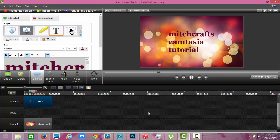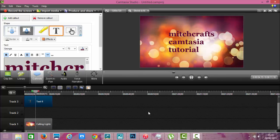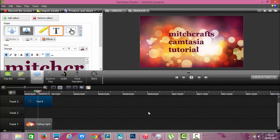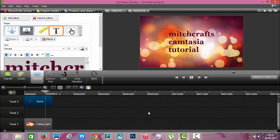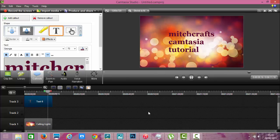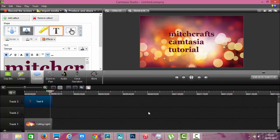MitchCrafts Camtasia Tutorial. And you don't have that annoying text in the background.